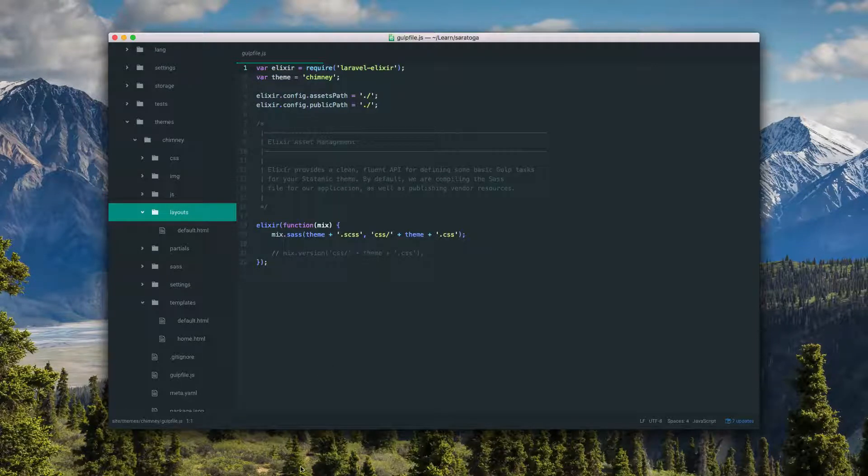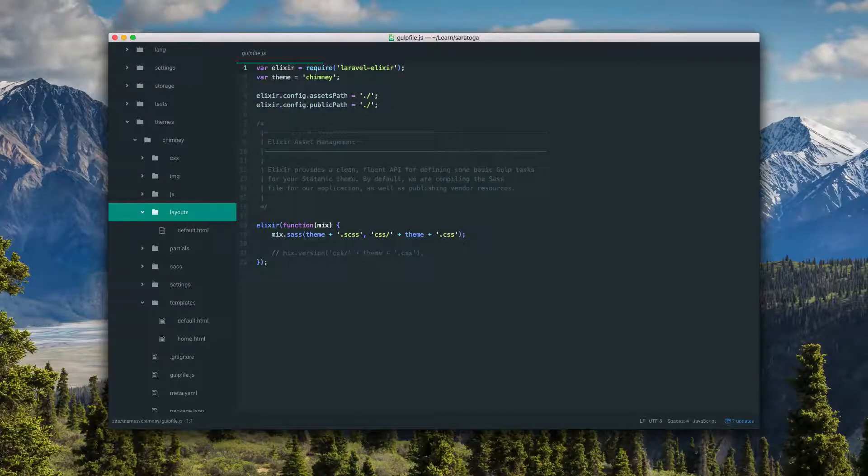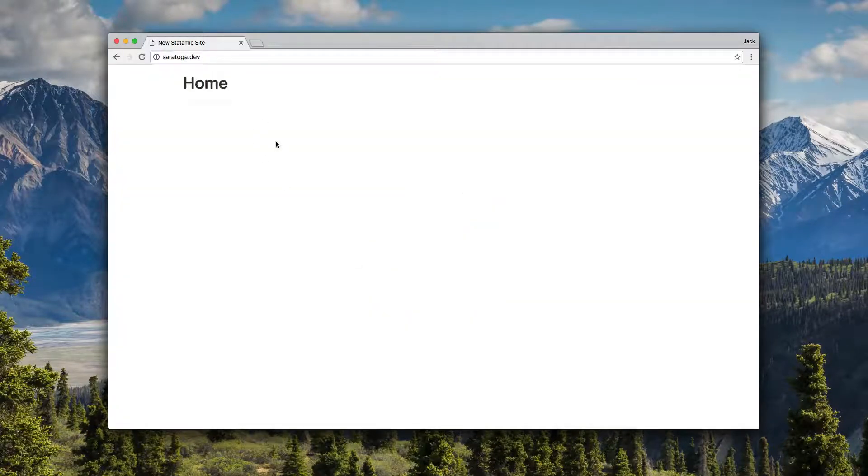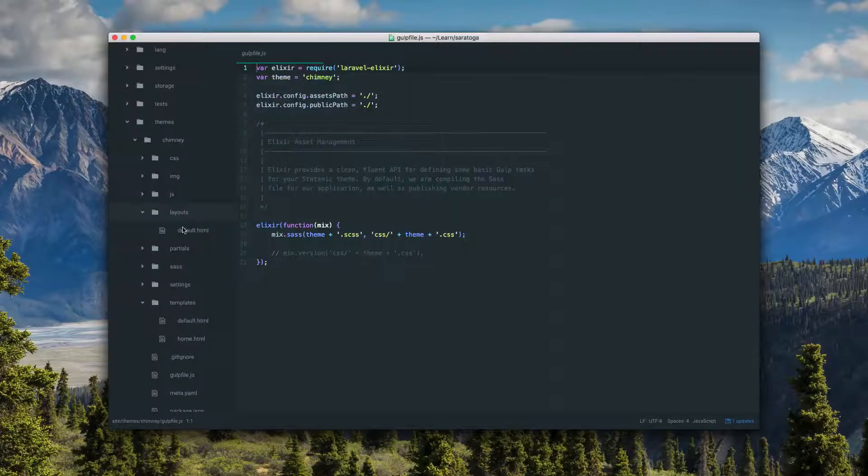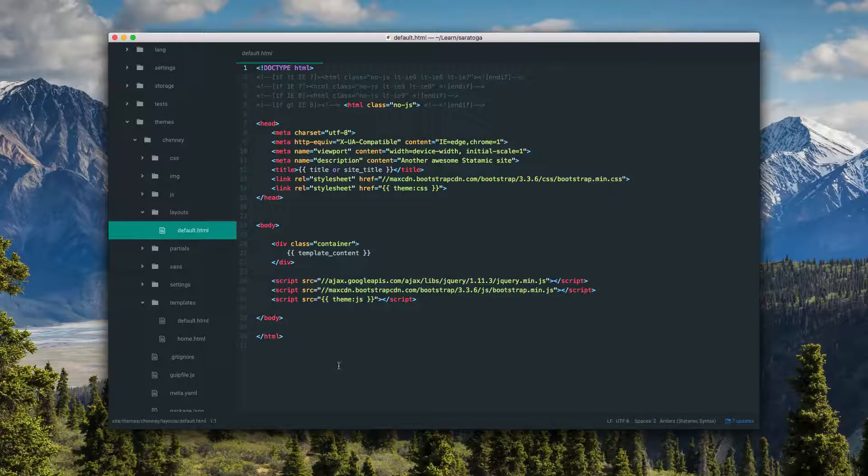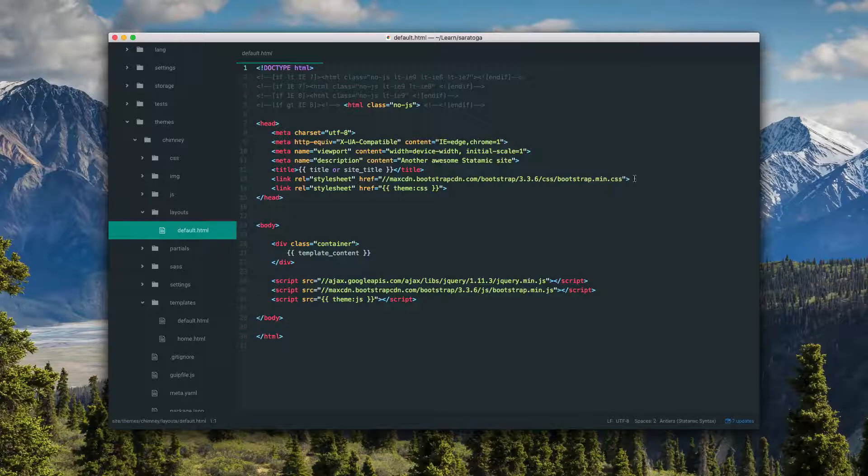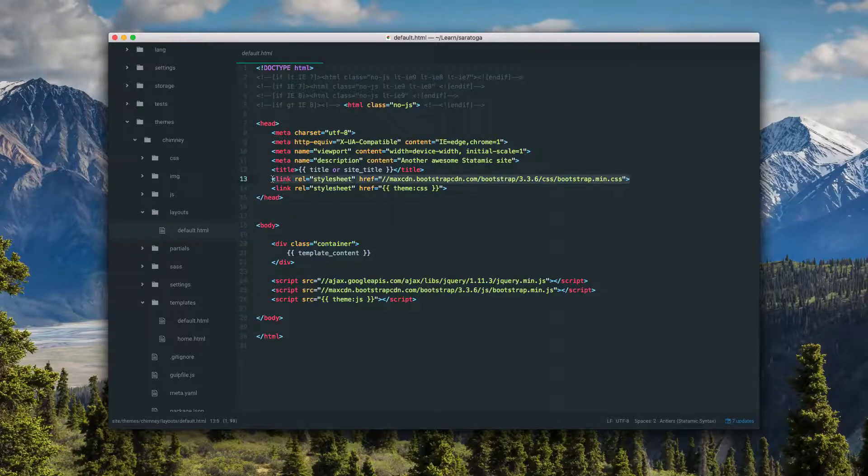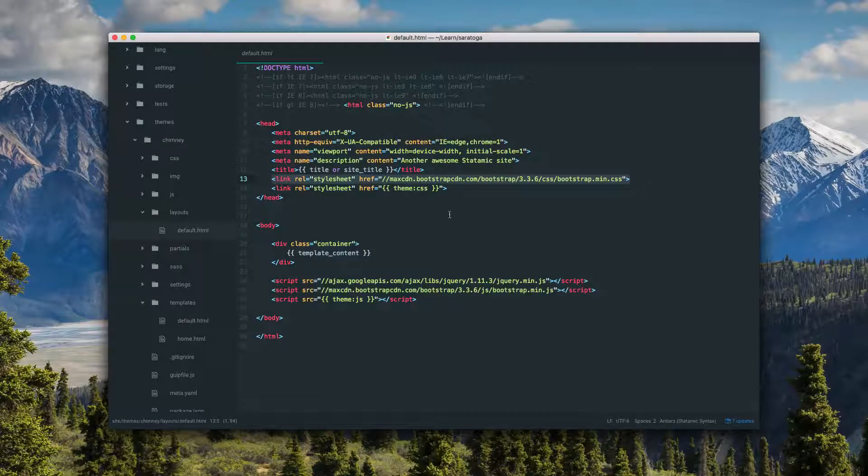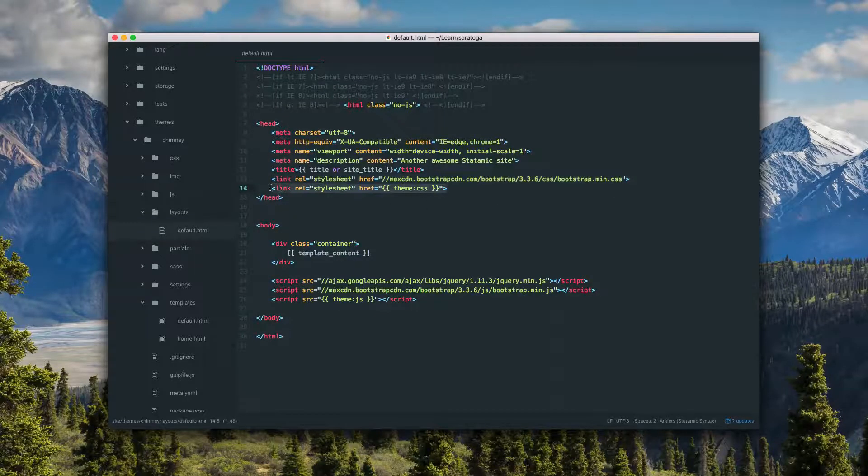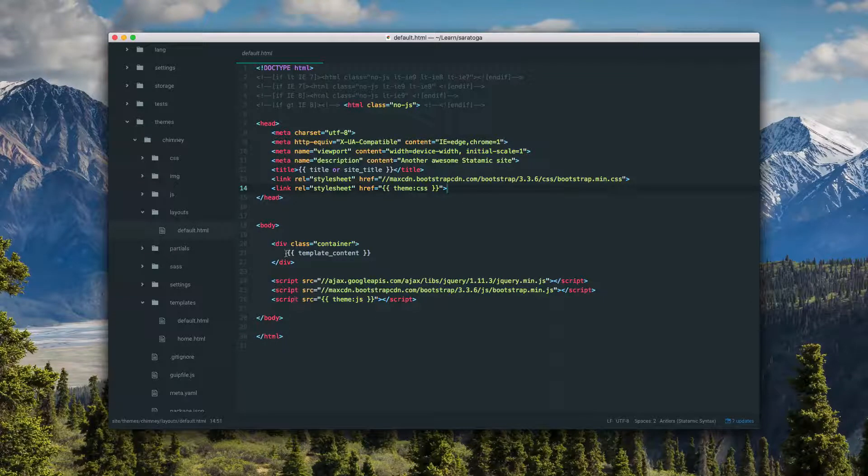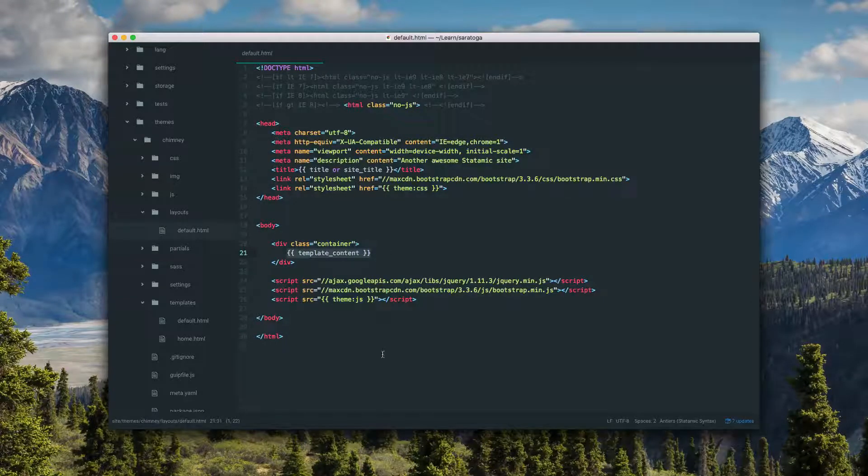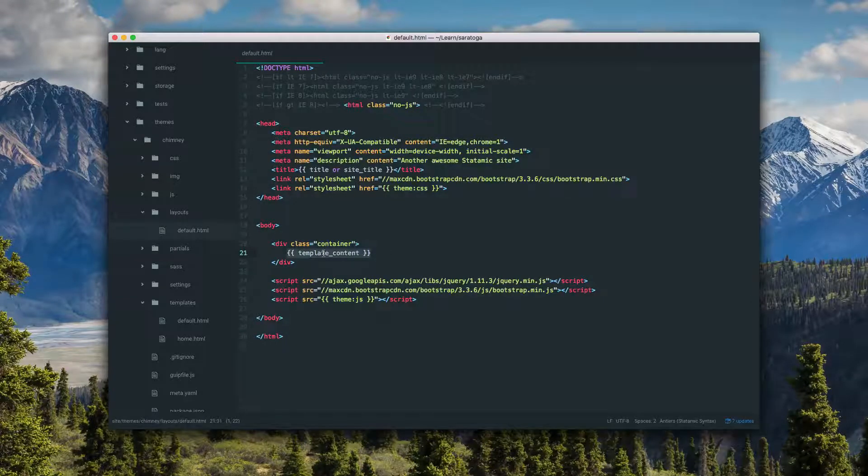We're not getting into that yet, but if we were to refresh, you would see a really basic website. It's just loading this layout file here, which is including Bootstrap and a little custom CSS file for anything you want to add. It loads the default template and injects it right here.